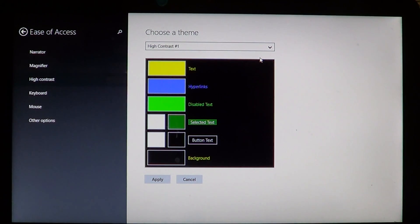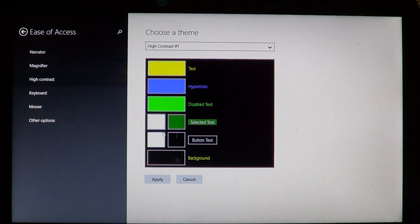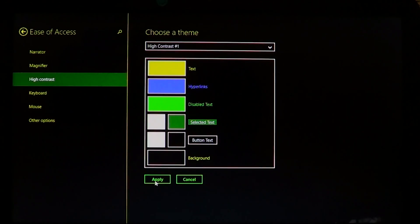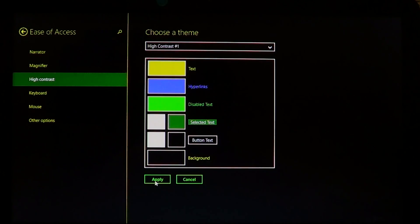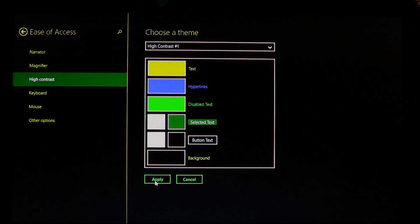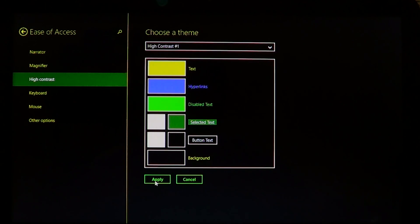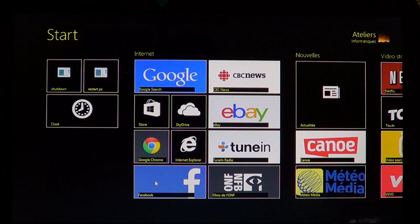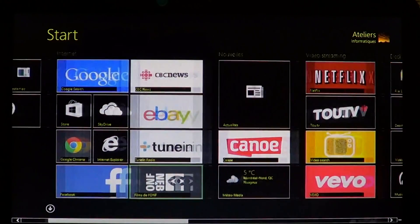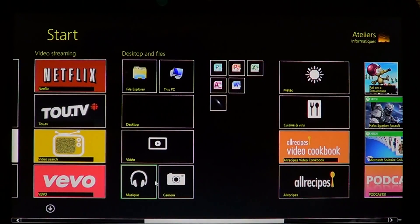So once you chose that, if you click apply, you'll notice that Windows will start over with a new setting that's already there. So for example, if I now go to my home start screen, you see that everything has changed.